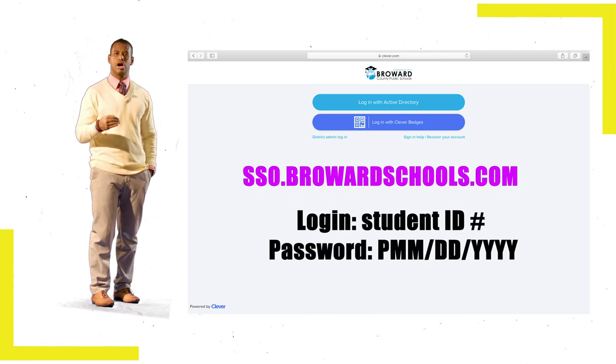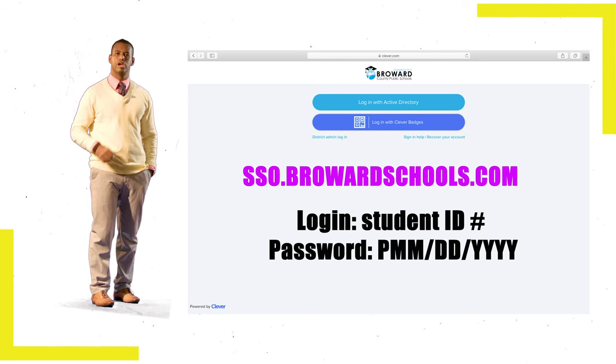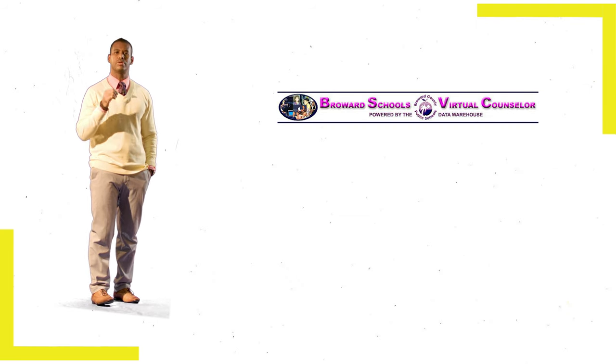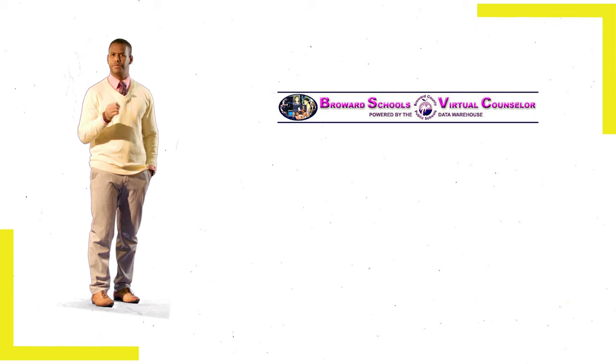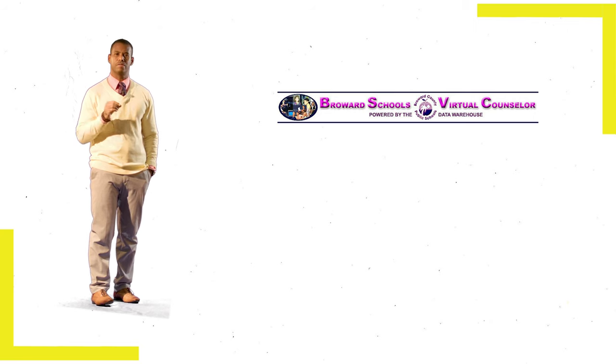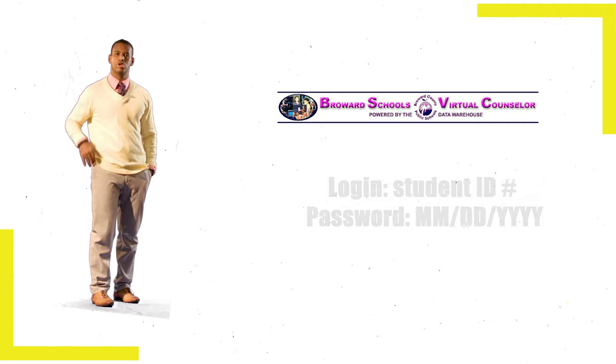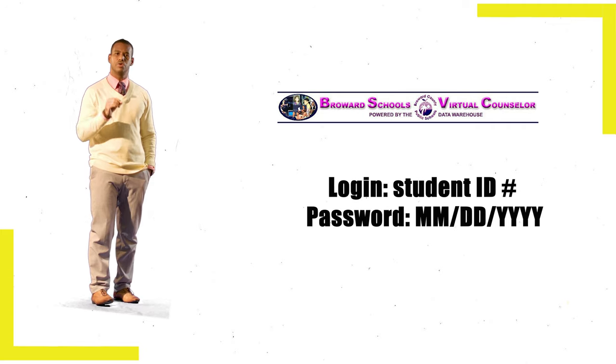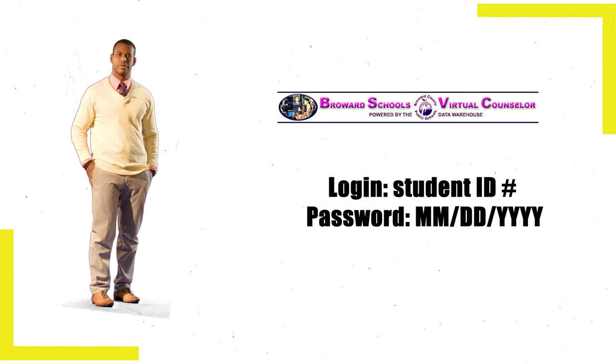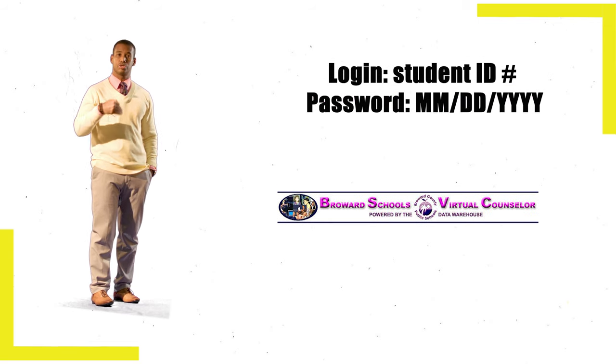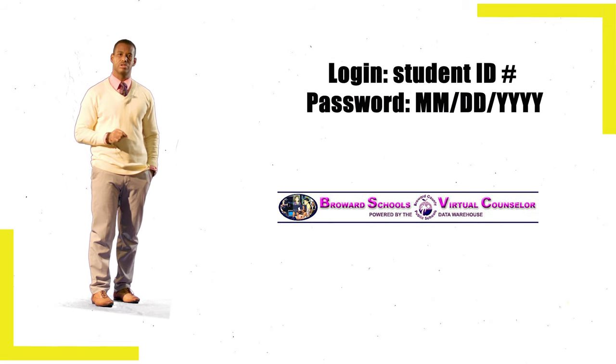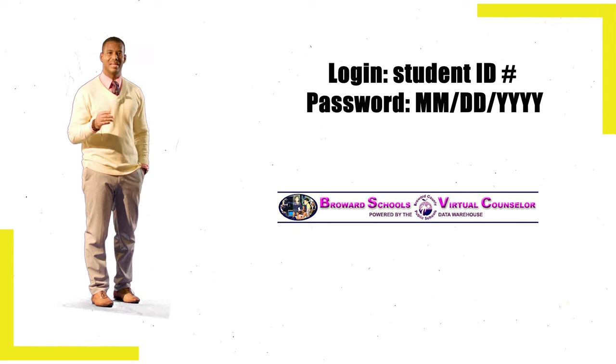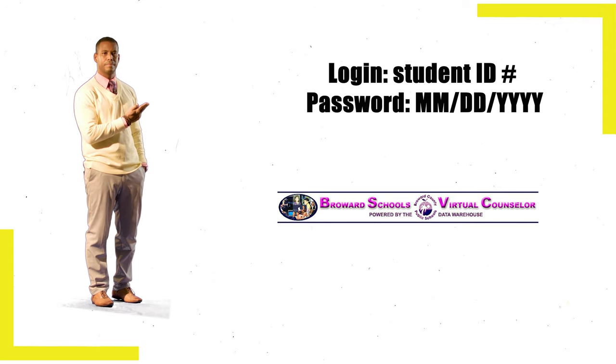Once logged into your single sign-on launchpad, you'll need to click on the Virtual Counselor icon to view your most up-to-date class schedule. You'll be asked to log in to Virtual Counselor. Your login is your student ID, and your password is your birthday as shown in the graphic.